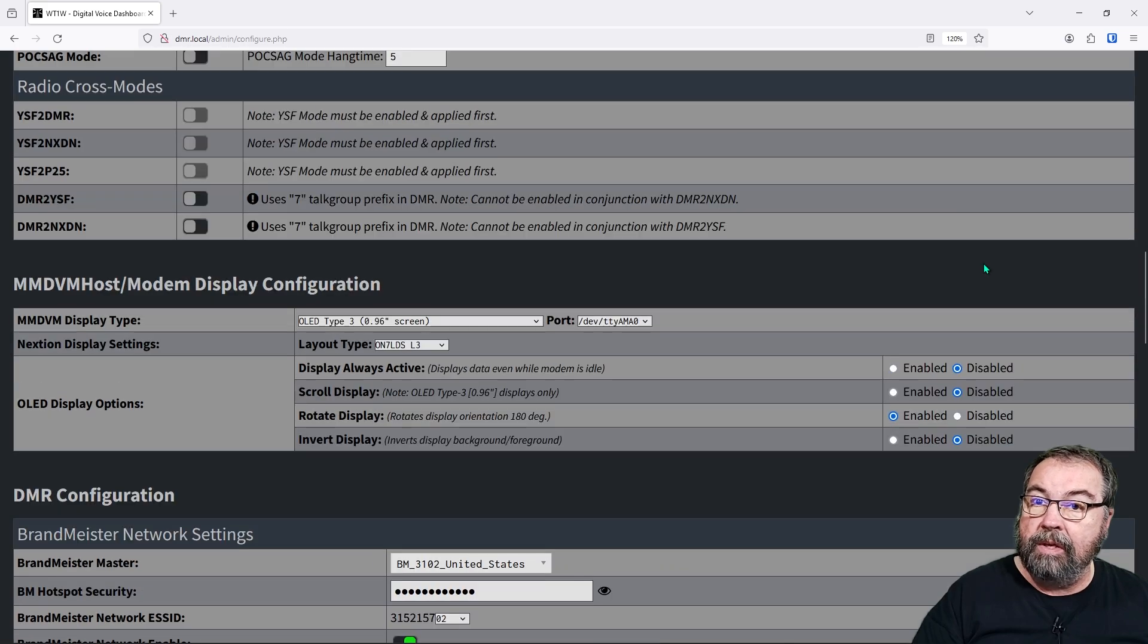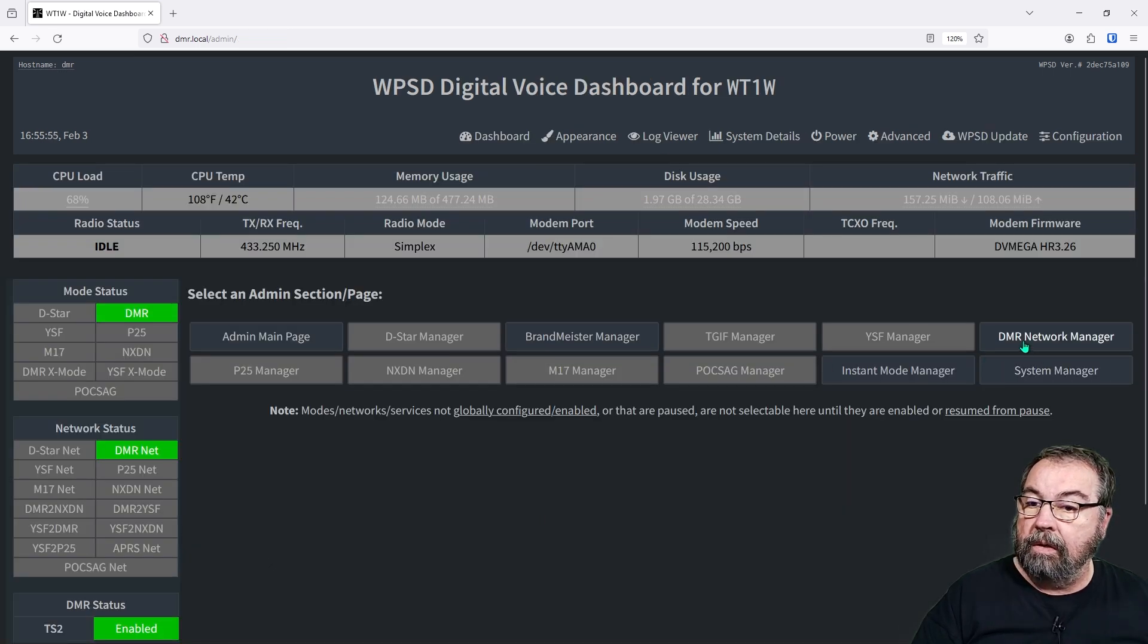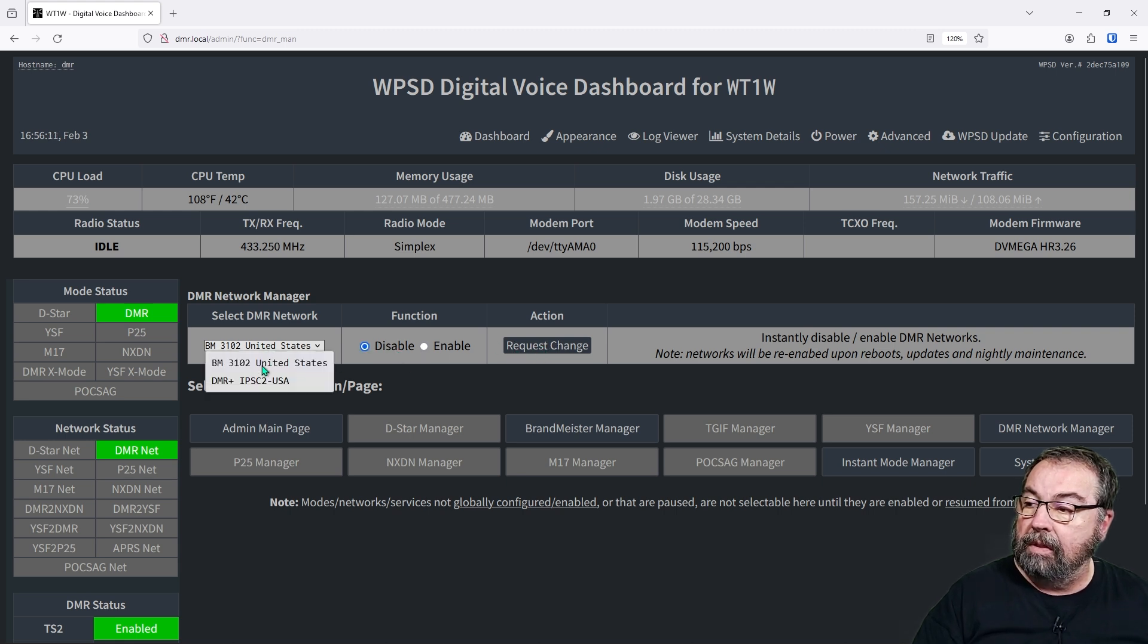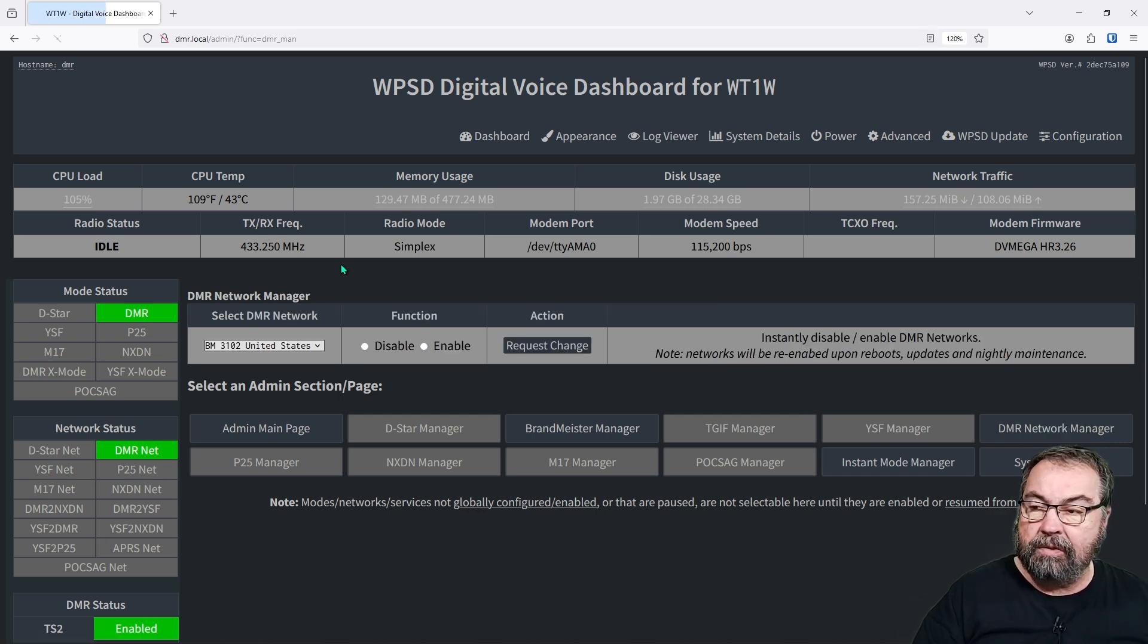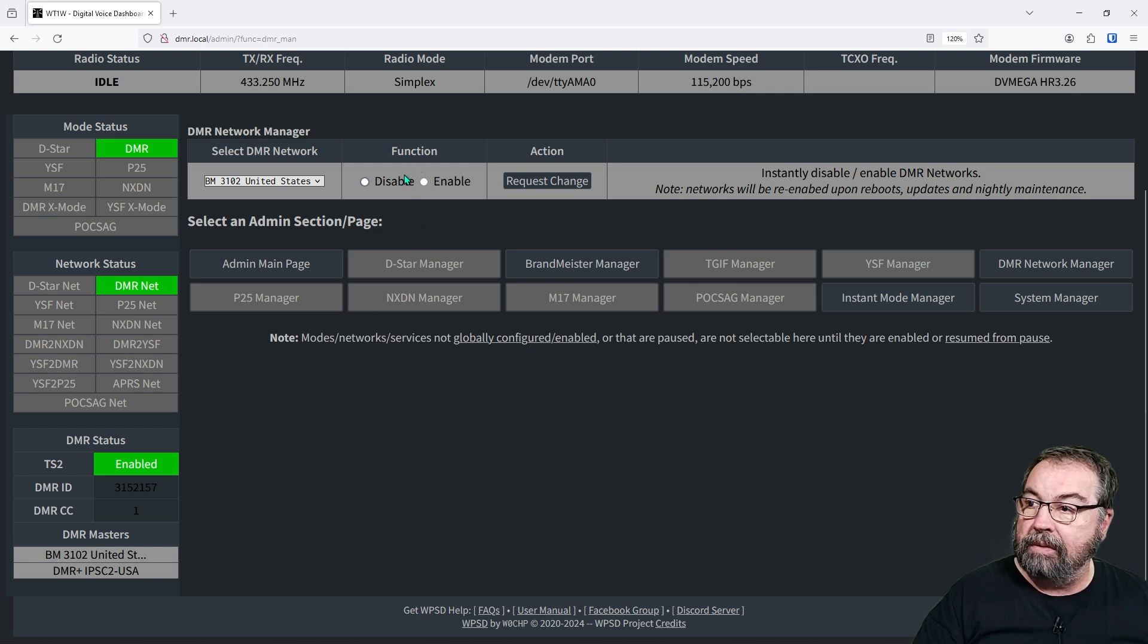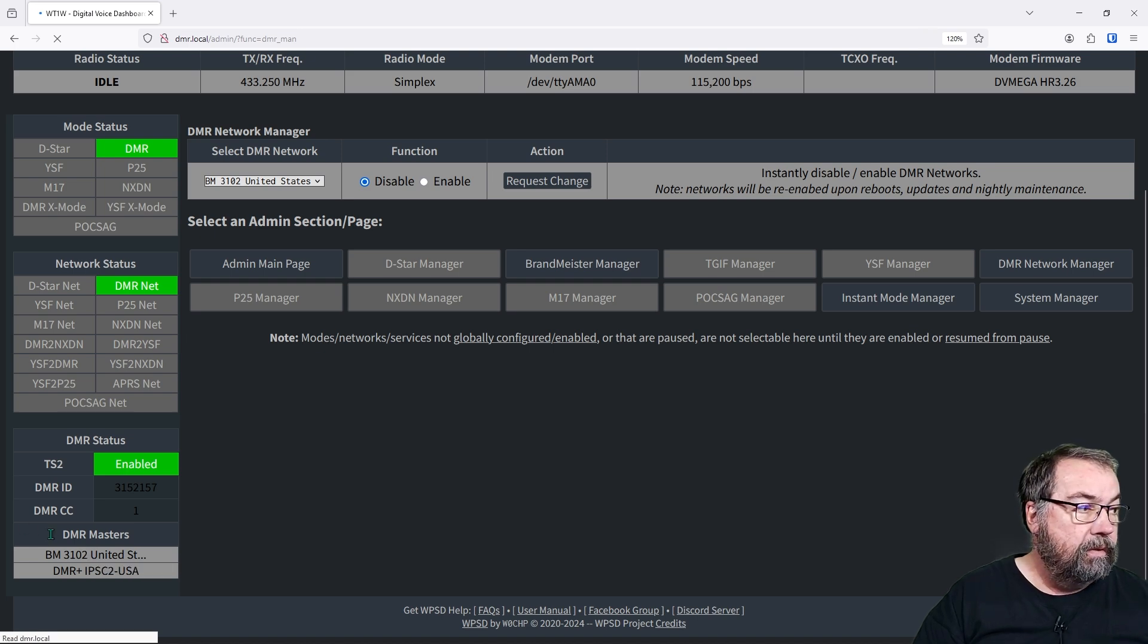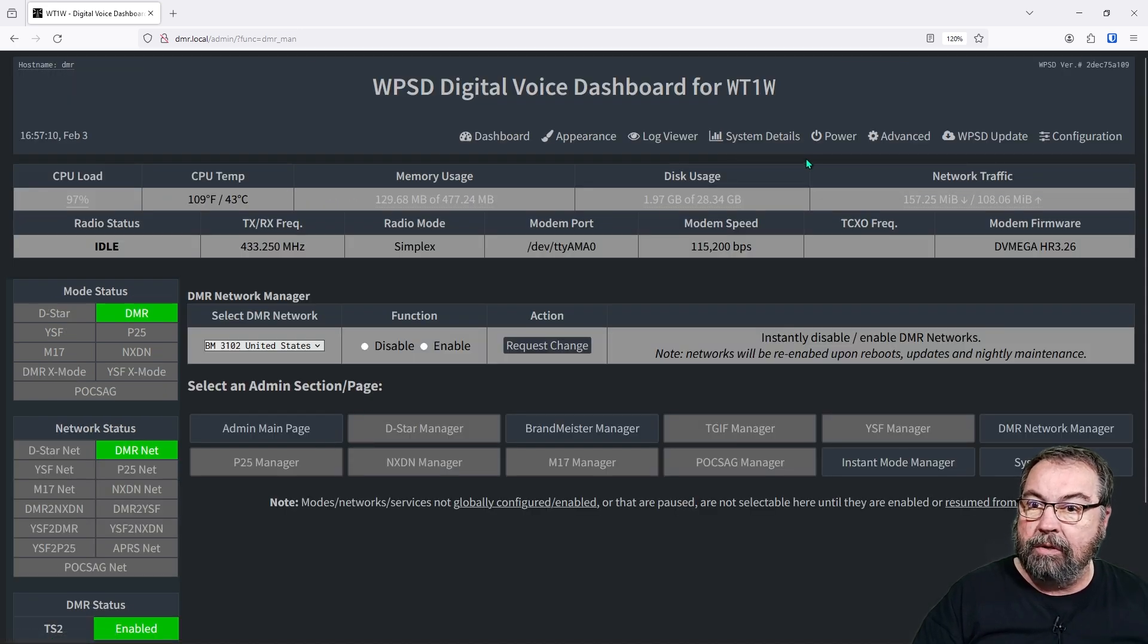but now we have two networks. So if we go back to our admin page right here, and you'll see when we go to DMR network manager, that we can change DMR networks now because we've added in DMR plus. So I can come up here and say, I want to disable Brandmeister. I think let's see if we can enable two at one time, request change and some functions in WPSD. And it's the same way in PyStar. Some changes take a little bit longer than others. So now we should be connected to DMR plus and Brandmeister at the same time. So we could disable Brandmeister. And you'll see Brandmeister is going to go away down here in the corner. Once we disable it and BM 3102 is disconnected. So that is how you manage multiple DMR networks.